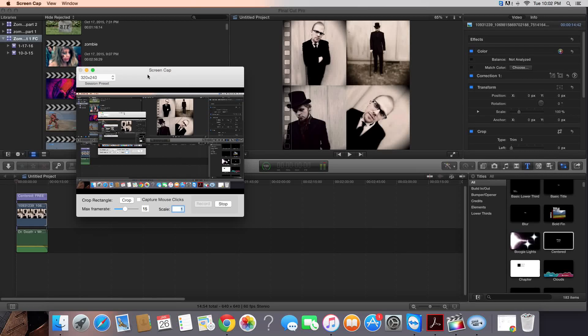If you're trying to upload a video from Final Cut Pro X to Instagram, it's actually pretty simple.